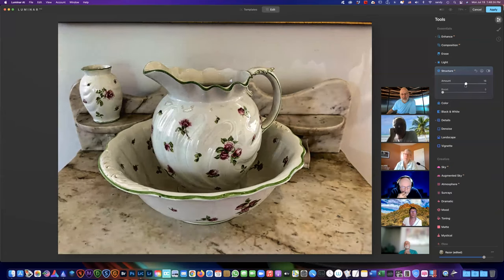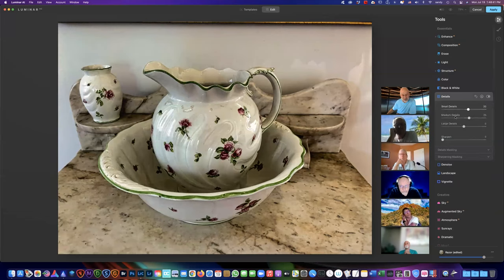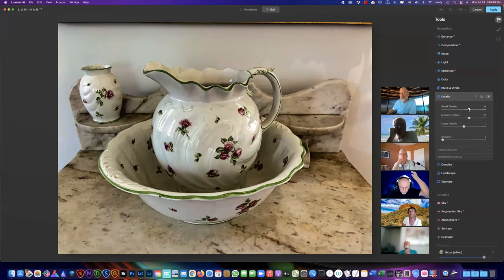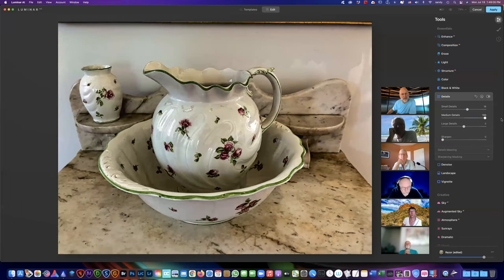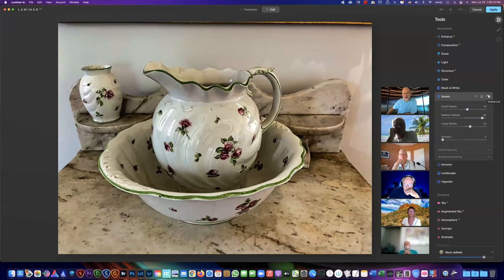You can get too carried away with Structure, but just a little bit really helps a lot. After that I go into Detail — it's similar to Topaz Precision Contrast or Precision Detail; we have Small, Medium, and Large. I don't do a whole lot in Small because it tends to emphasize grain if you're grainy. Here's Medium — I'll crank it way up so you can see it. And here's Large — you can turn it on and off to see what it's doing. You can see it's helping out quite a bit.